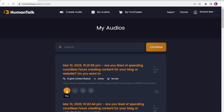"Are you tired of spending countless hours creating content for your blog or website? Do you want to take your content creation to the next level? Look no further than Human Talk AI. This review explores the unique features of this AI writing and voice clone software." So it is a really good AI voice and it is very realistic sounding.